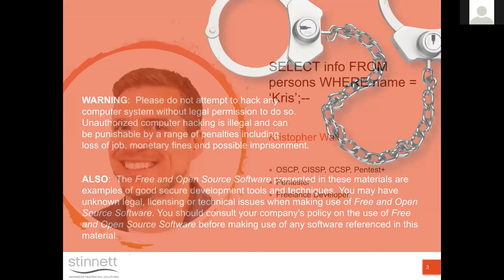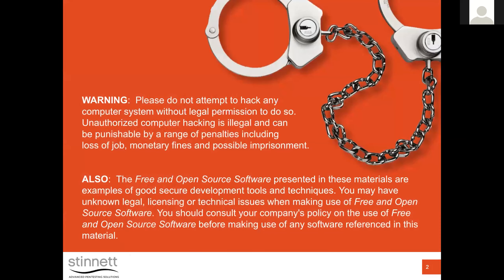Everything we're going to cover today can be used for malicious purposes — that is not the goal of this talk. You can use these techniques for educational purposes, but you need to have control of the systems you're testing or be authorized by those who do. If you use these techniques on systems that don't belong to you, you can be charged with federal crimes. Please make sure you own or have authorization to perform this testing.